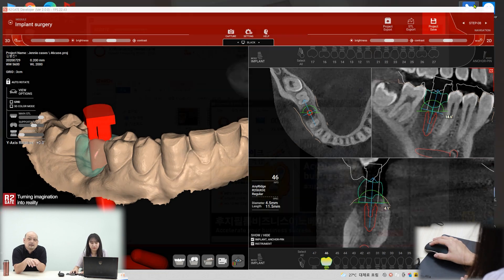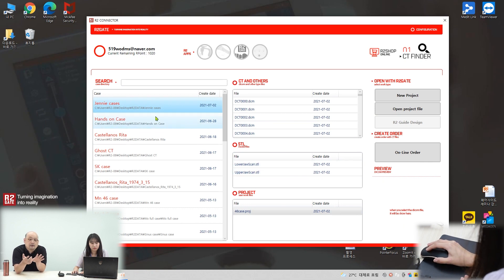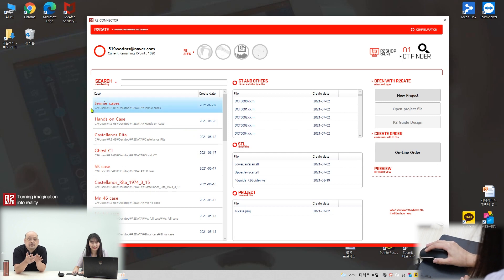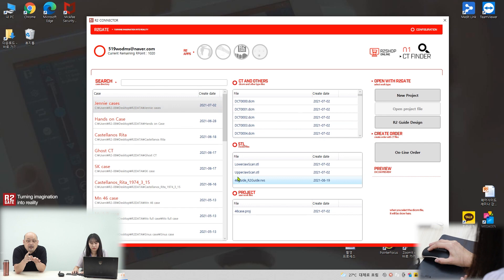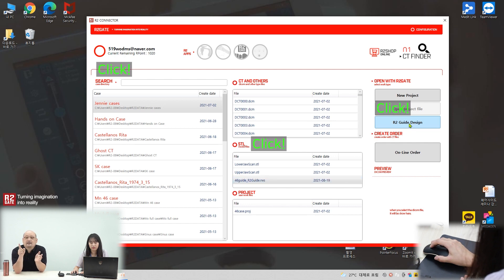Close the update and look at the patient portal. If we click the portal, there will be an RWS file — you can see it there. Click that file and the R2 guide design button will be activated. Then click to proceed.